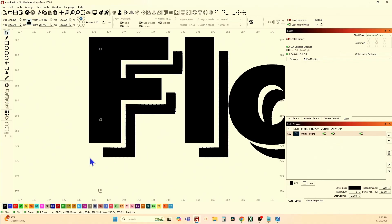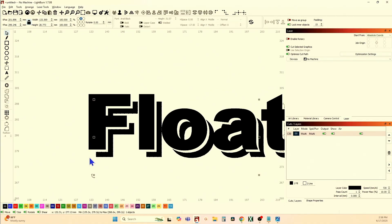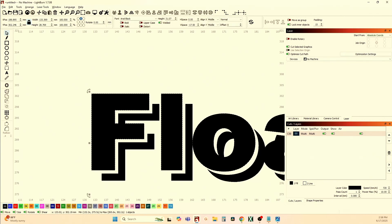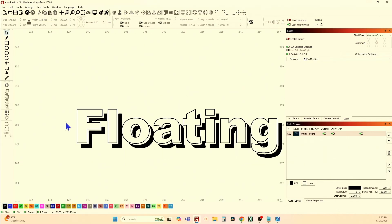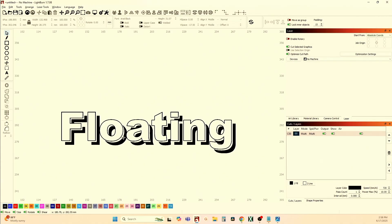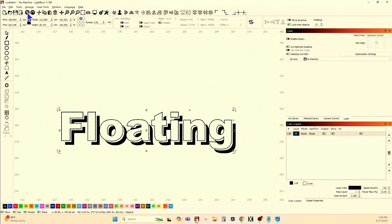Now you're left with that. Come back to your original font, your original text, and do an offset of 0.2 inward. Do not delete the original. If you want sharp corners — like with Arial — you do a corner offset. If you were using something with a script font, you would use a round offset. Say OK, and just that quick, we've created floating text.